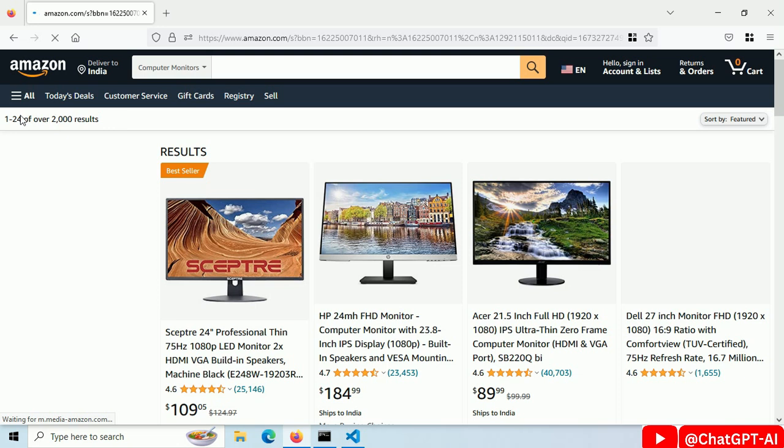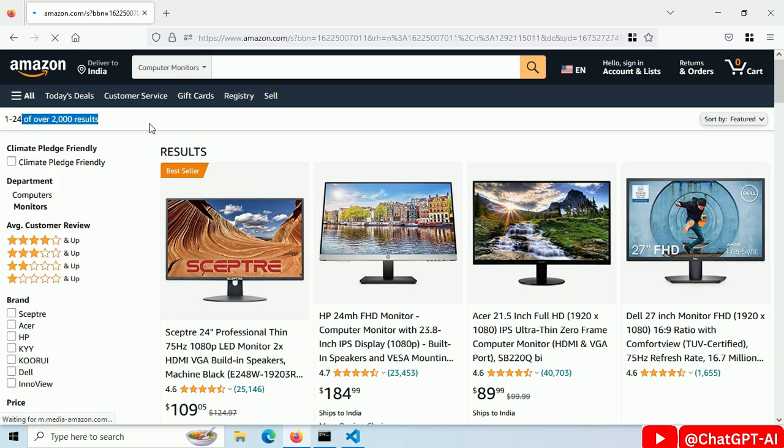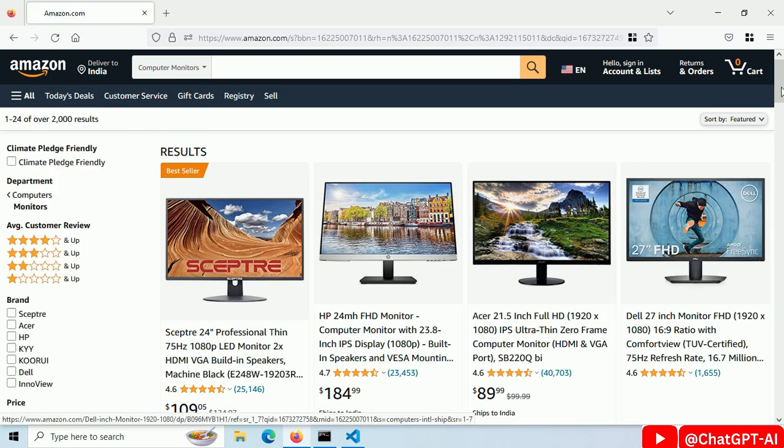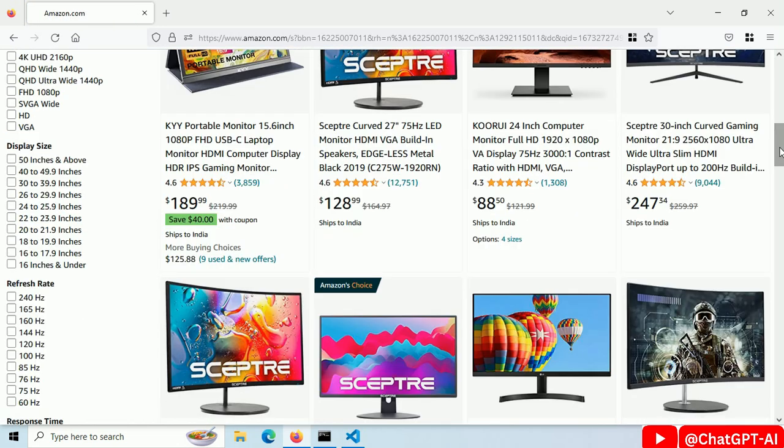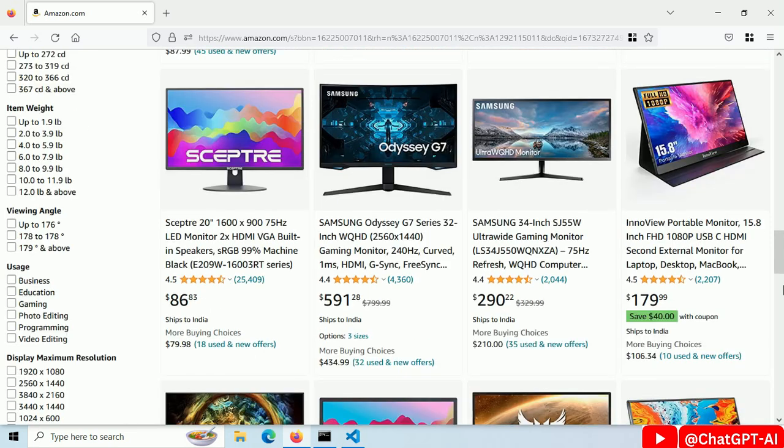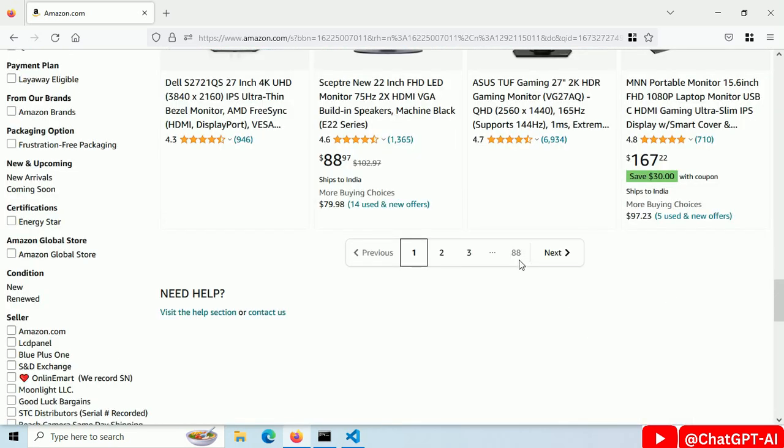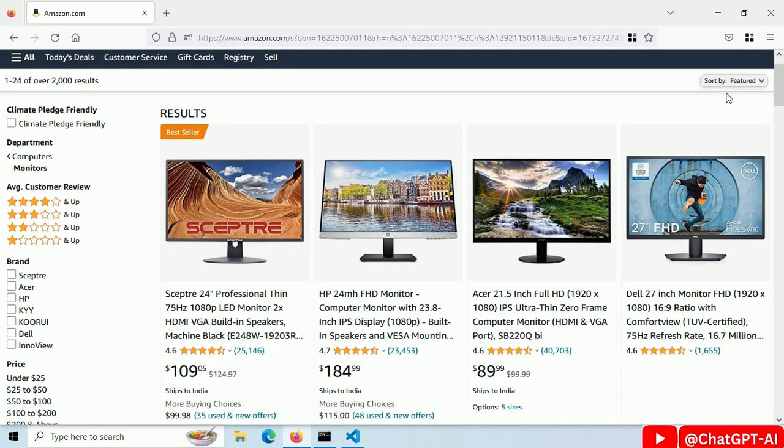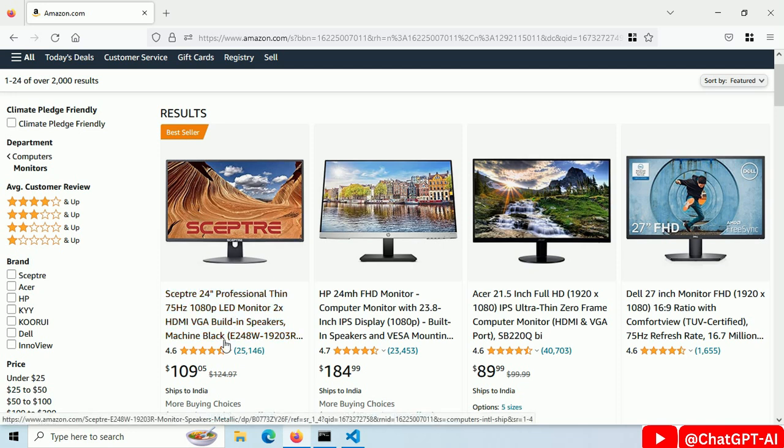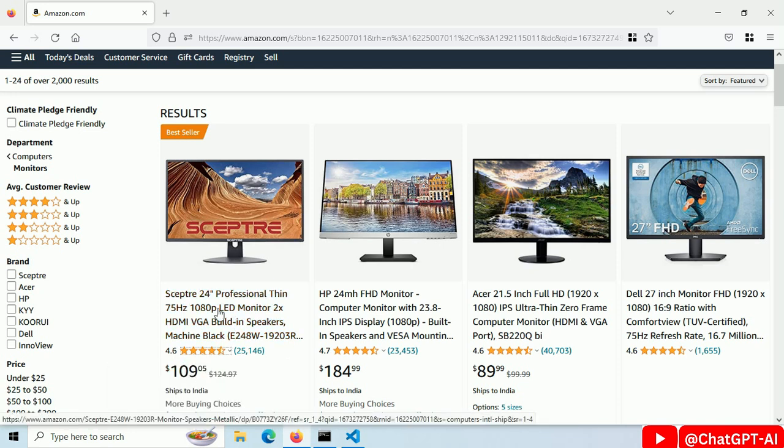Now here it has 2000 items. This is the first page and there are 88 pages total. We will scrape all of them. We want to scrape the image URL, title, rating and price for each of the items.